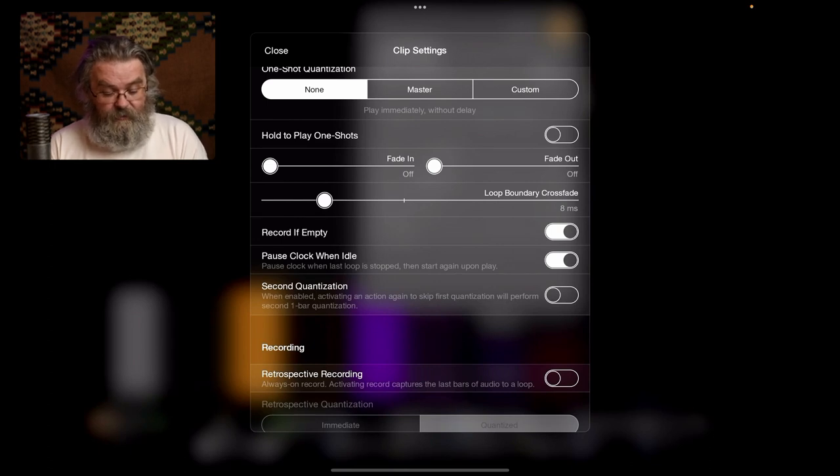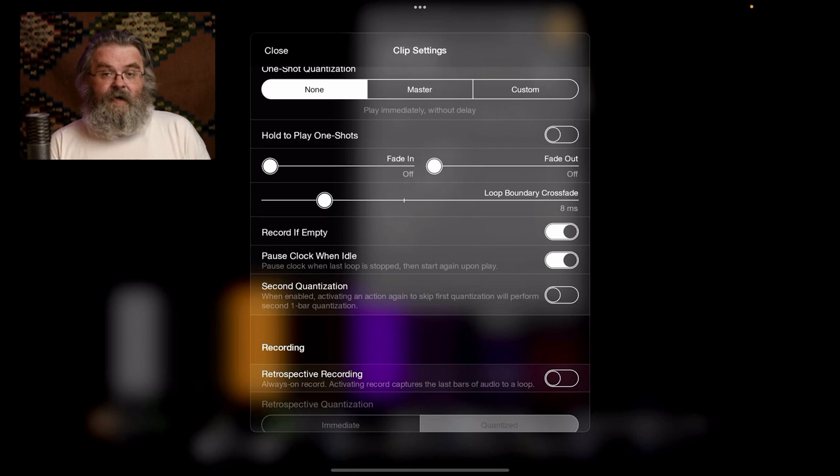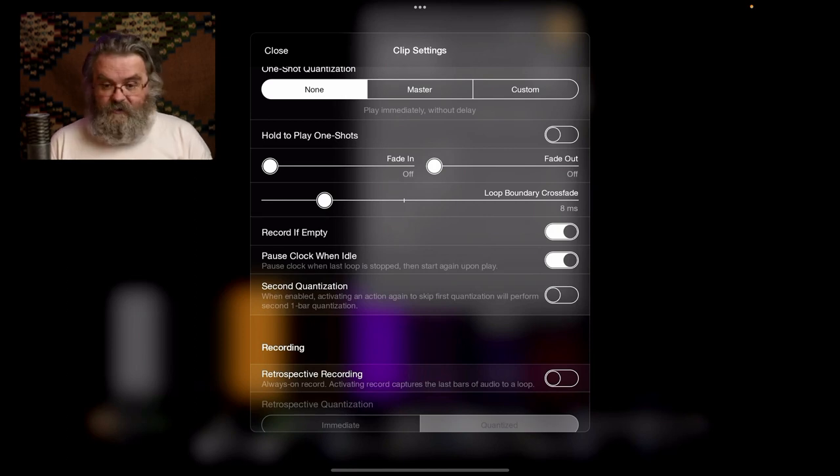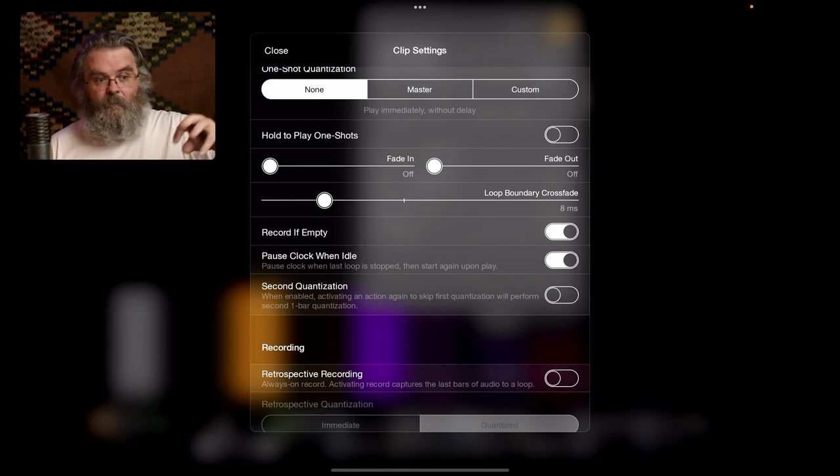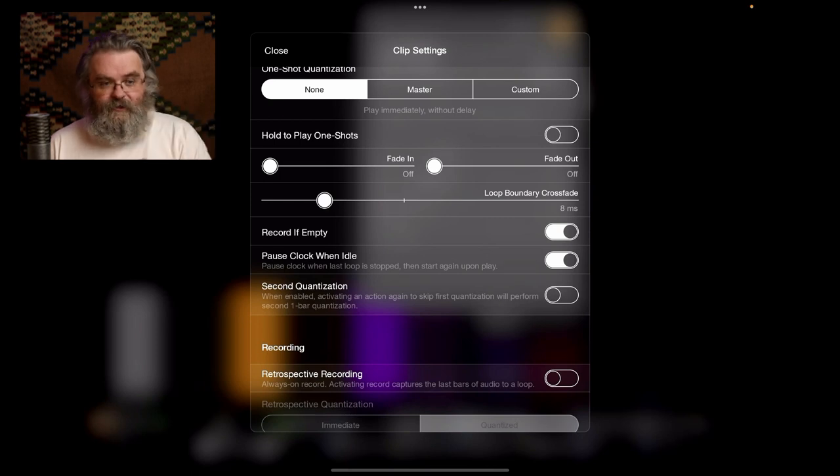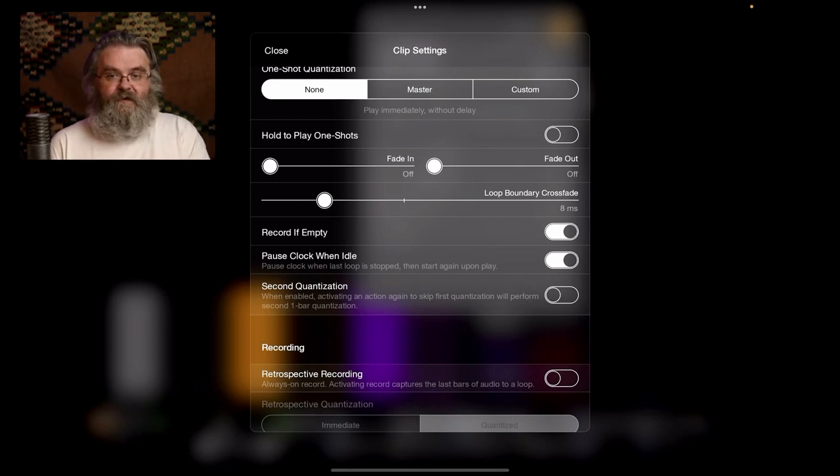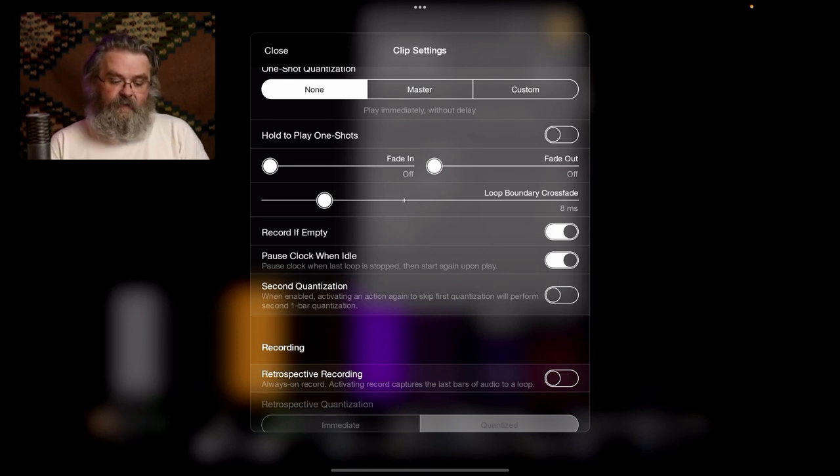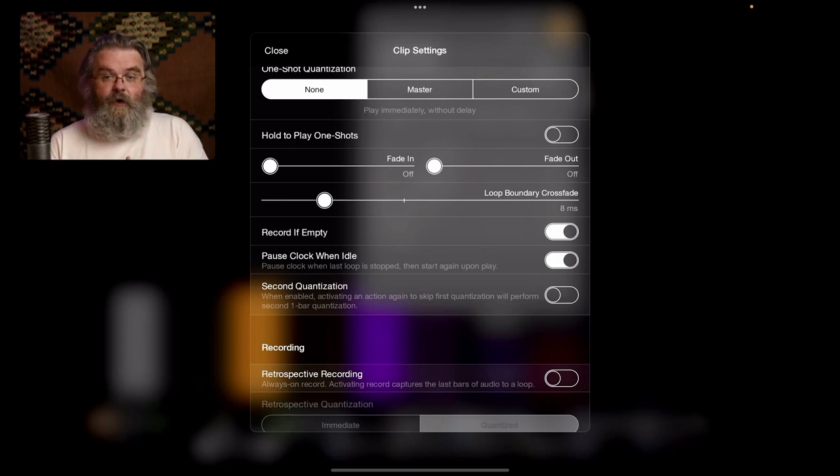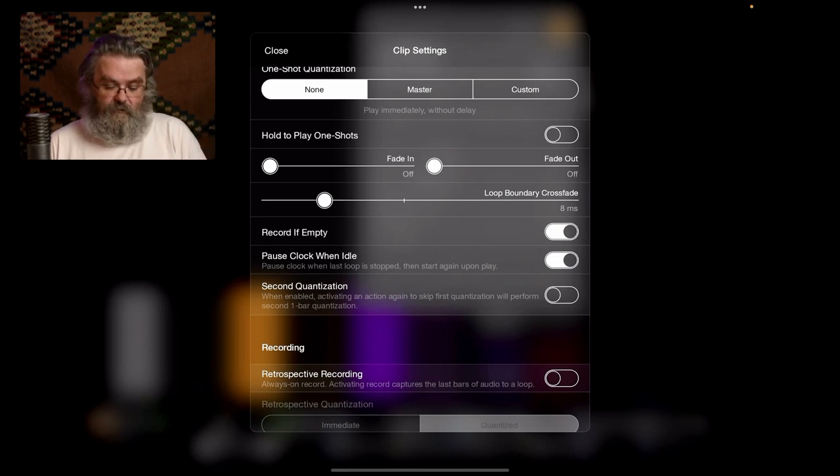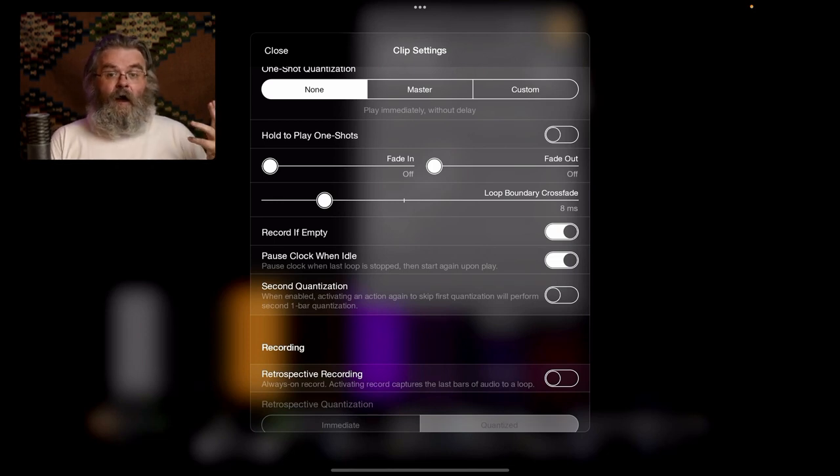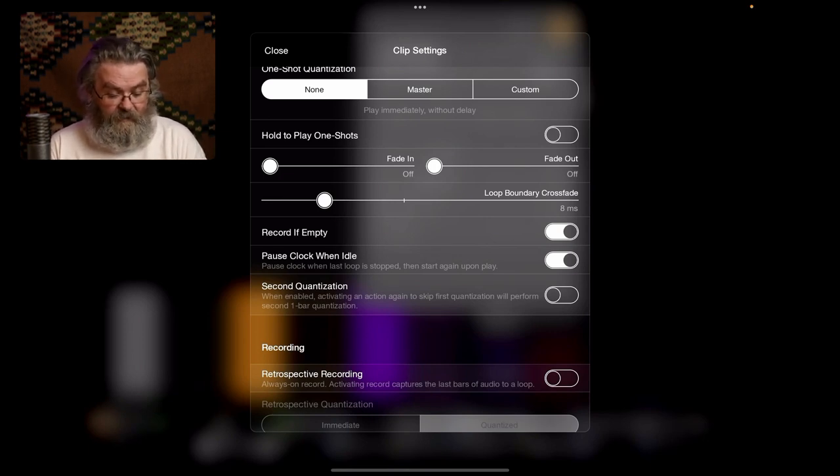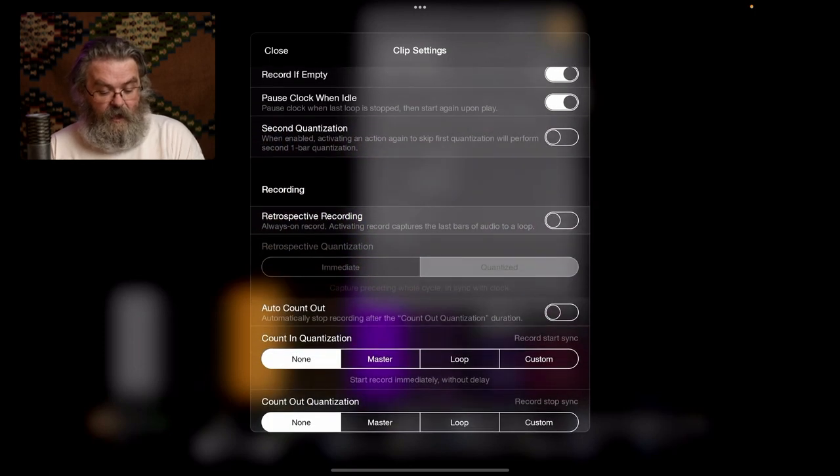Loop boundary crossfade is a new setting in the most recent version of Loopy, and I've brought it all the way down to 8 milliseconds. So that keeps that initial transient when I'm doing a beat, doesn't have the edge taken off it by an overdub from the tail of the previous bit. So you need some kind of crossfade so that you don't get a click, but also you want as short a crossfade as possible so that if your transients are absolutely bang on the loop boundary, you don't lose the transient.